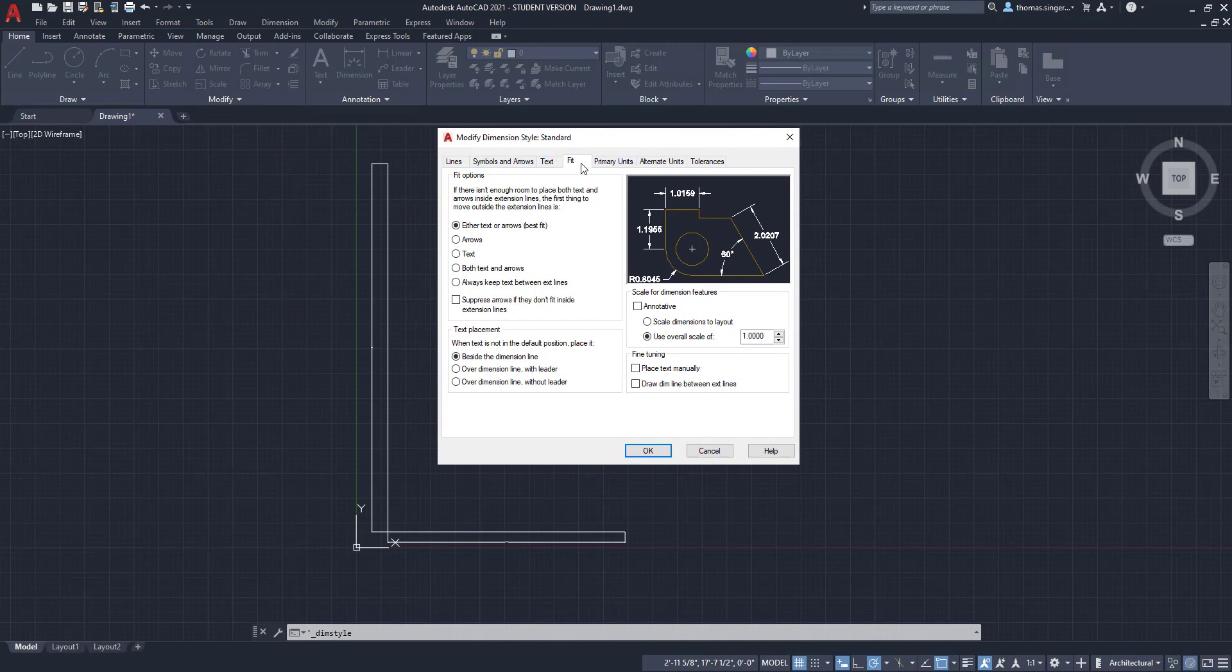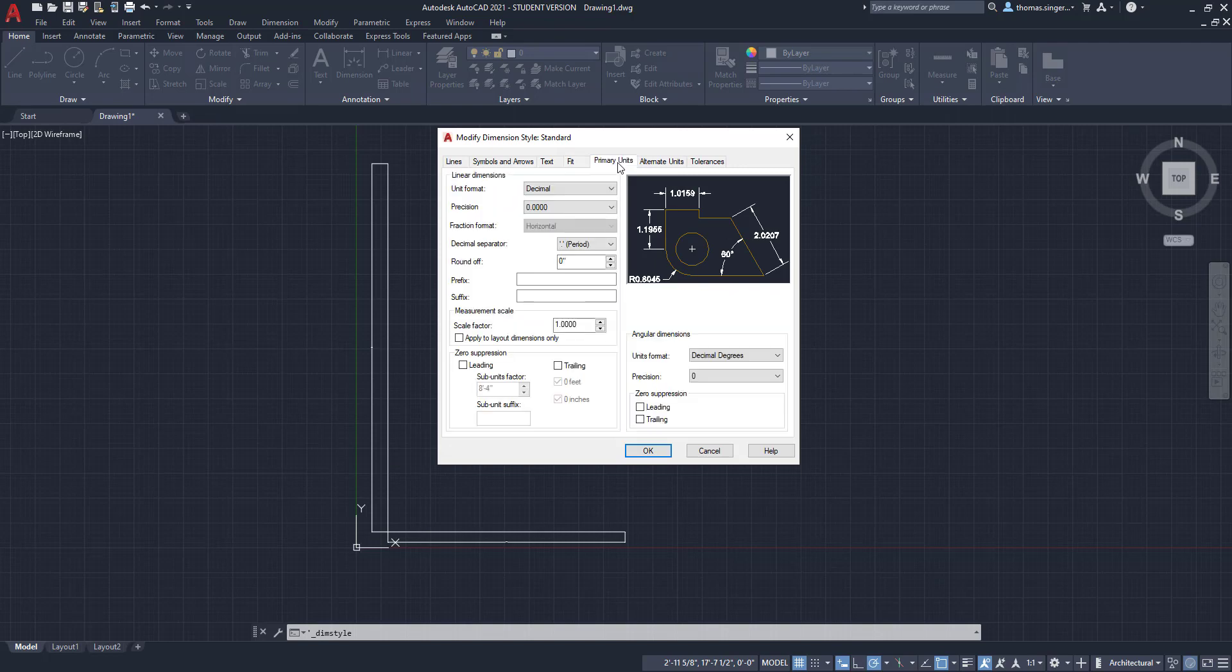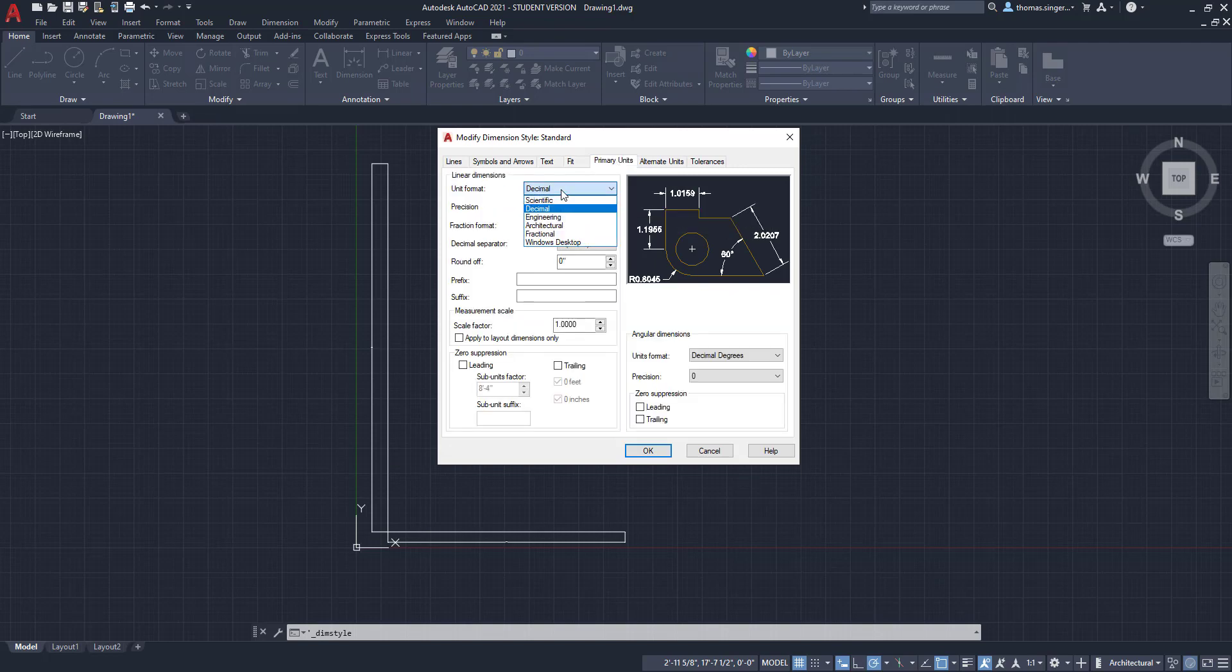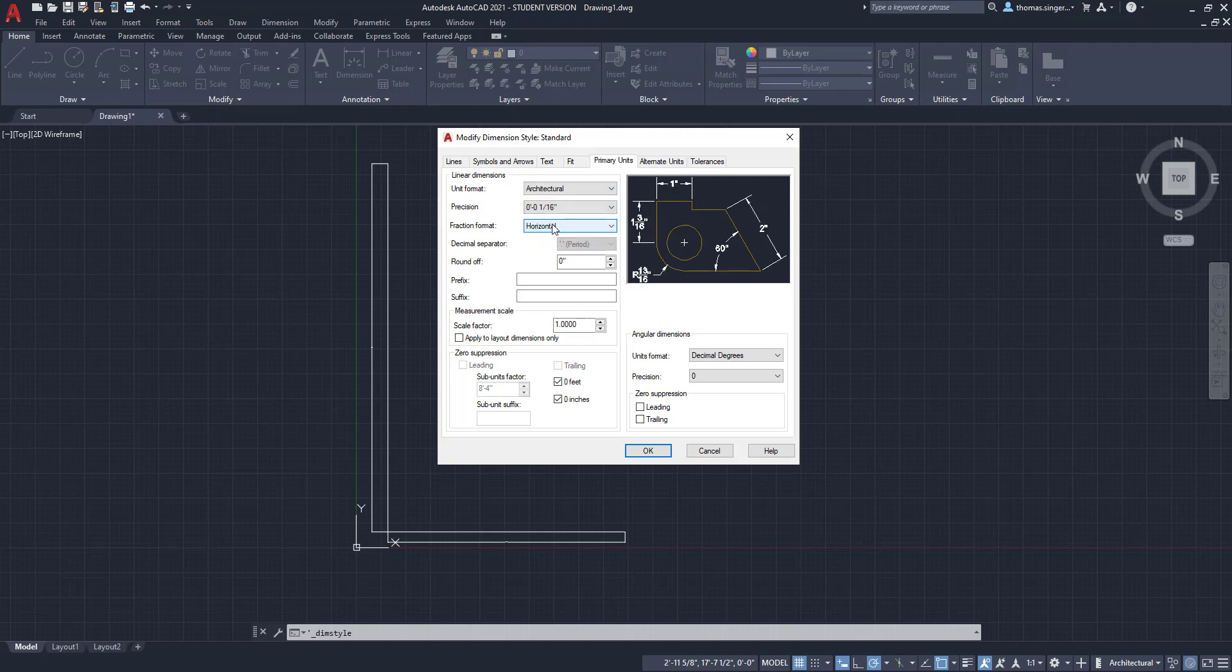So under modify, we've got a series of different tabs across the top. We're only interested in two: fit and primary units. We go to primary units and our unit format is decimal. We need to change that to architectural. Now even though we drew our lines in a unit setting in architectural, the dimensions are still displayed as decimal until you go into the primary units and set up architectural.